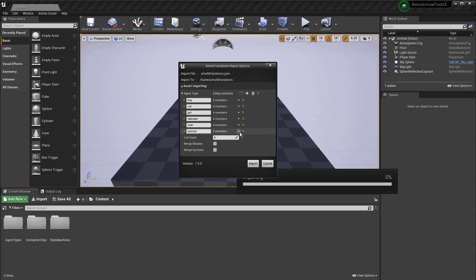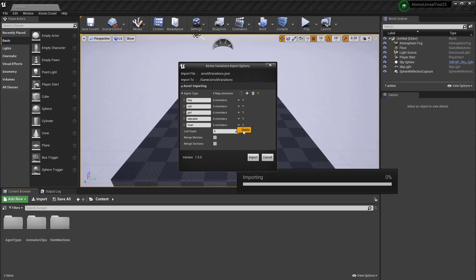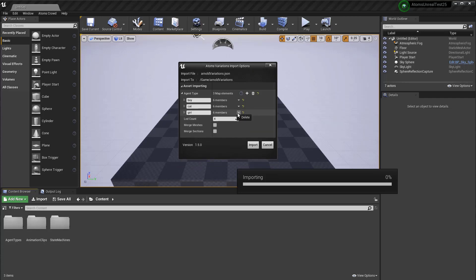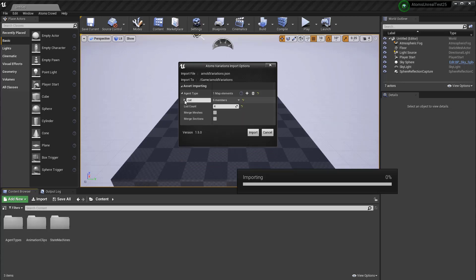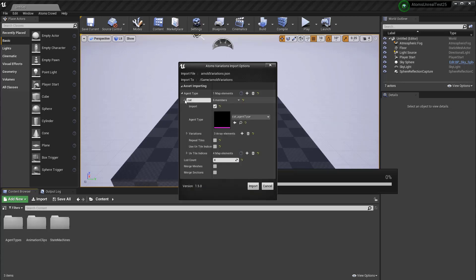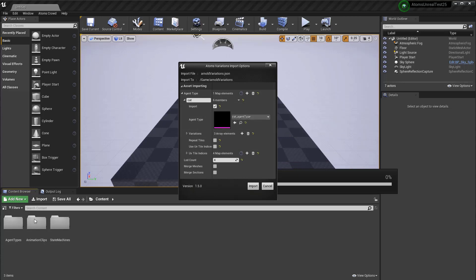For this example, just remove some of them, but just import, for example, the cat. Remove. Let's open. As you can see, you can specify the agent type from your scene.